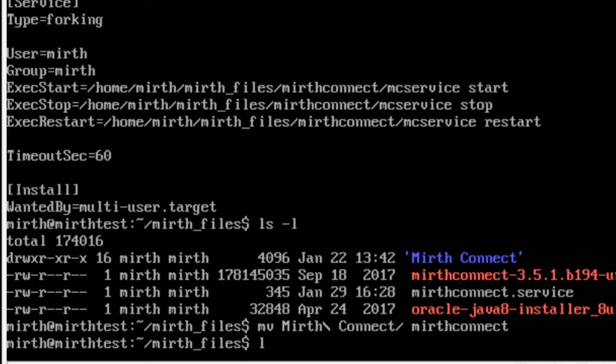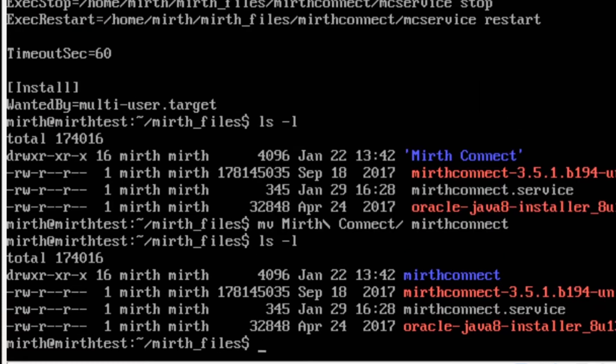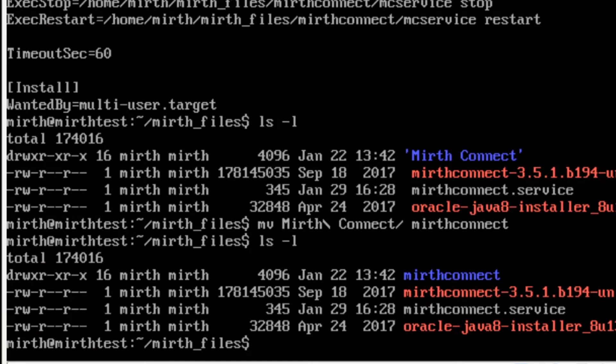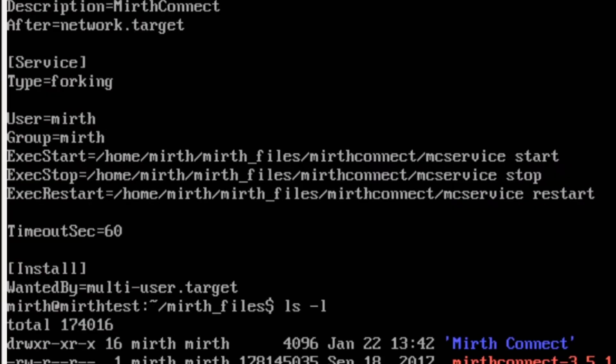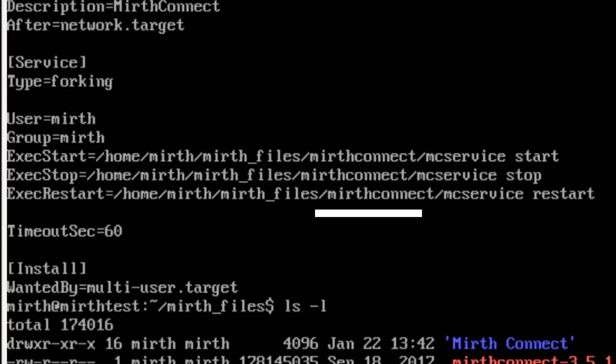Now if you do ls -l again you can see our folder has changed from MIRTH Connect to just mirth connect with no spaces, no uppercase characters. And if you notice where we catted the service file, we already have it set up in here that systemd is going to be looking for this path with our renamed folder. So this is going to work. You can see this is the absolute path of the service that it's going to be looking for.